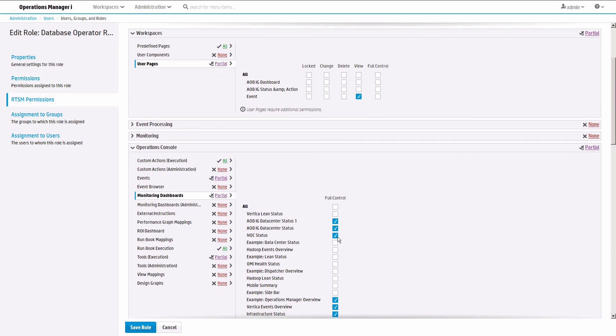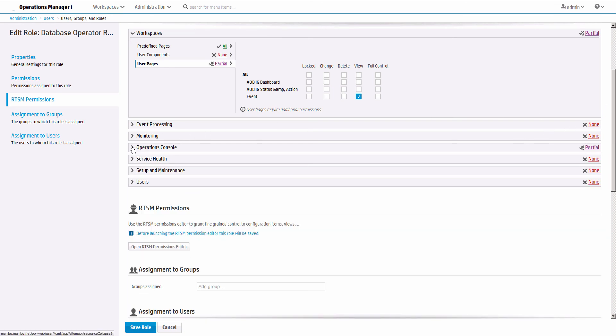Remember that our event dashboard contained a widget processing view filter. The user must have permission to see that view, so check the RTSM permissions. In this case, the user group can see all views. Save the role.